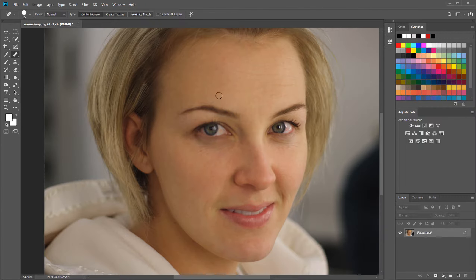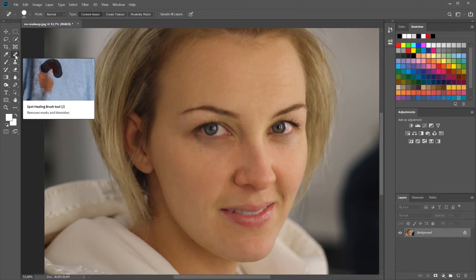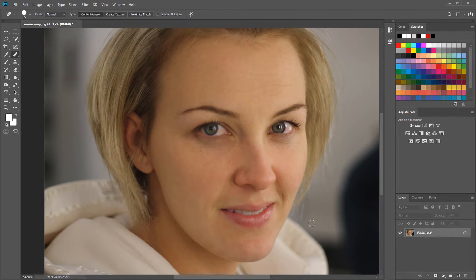Sometimes you want to leave blemishes in — it might be part of the personality of the person — but for this case we'll just remove them. That's the spot healing brush tool. Now we need to separate this into two layers.